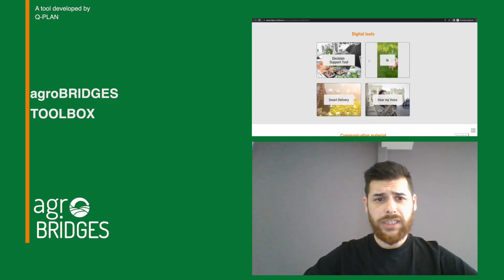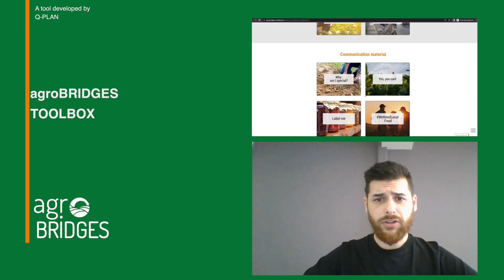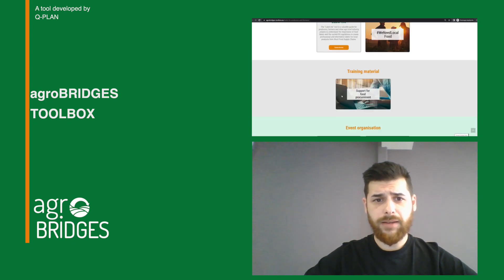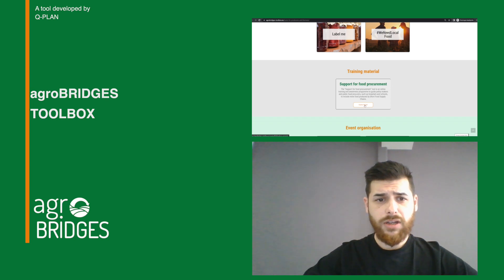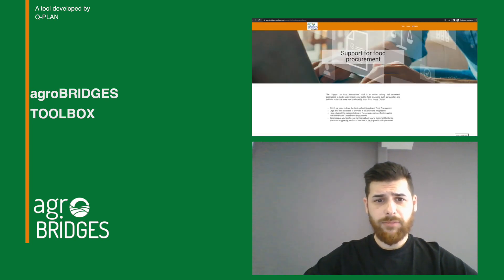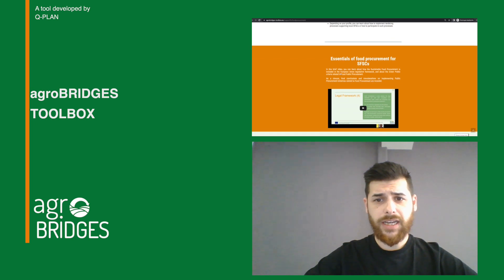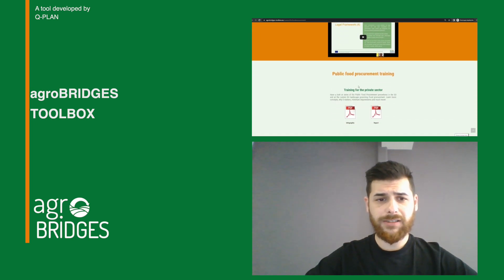To easily find the tools that you need you just have to click on the images and select the tools according to their type or your position in the agri-food sector. You can also see a brief description of the tools based on your selection and decide which ones are the most suitable for your interests.